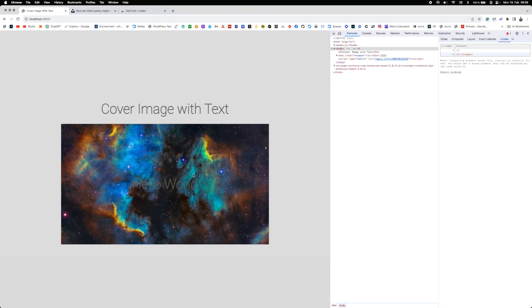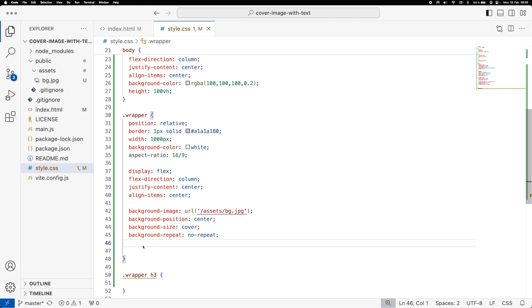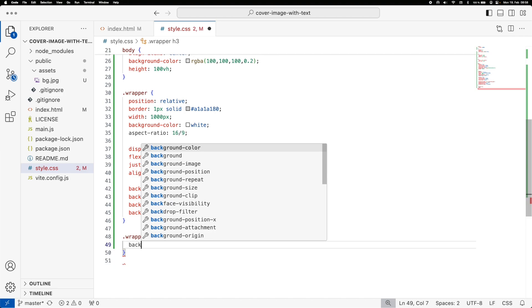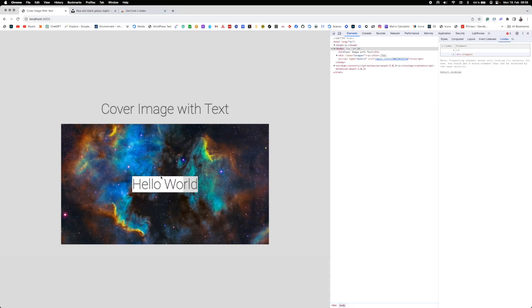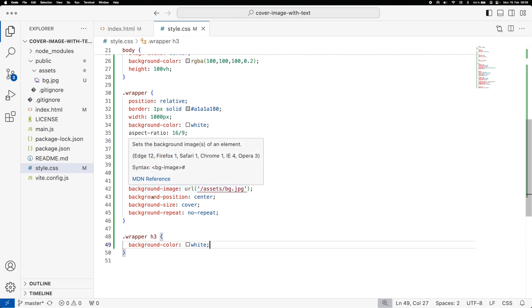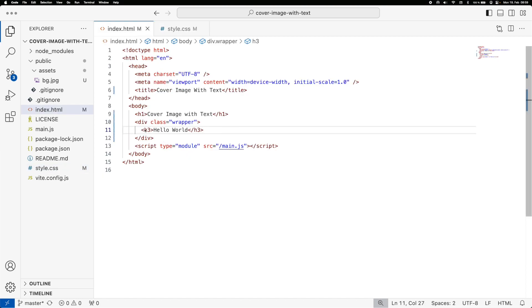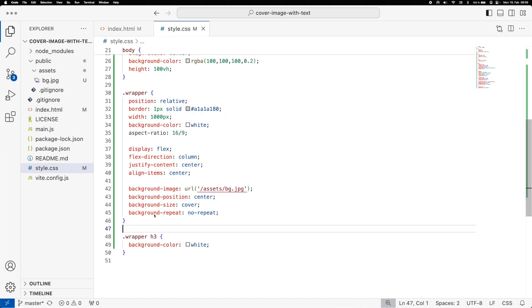Now you can see the image is there but the text has become a little faded against the background. We want to add a white sheet over the top of the image to make the text stand out. The problem is we can't simply change the background-color on the wrapper since it already has a background image, and changing the background-color on the h3 only covers the content area of the h3 itself. We don't want to add extra HTML elements either — we want to keep it as minimal as possible.